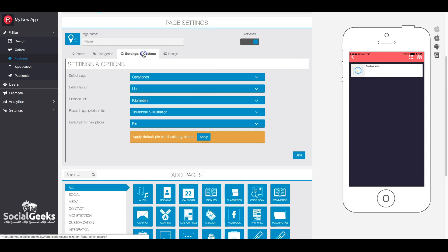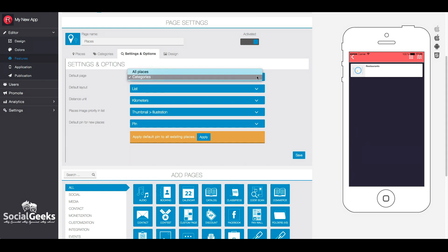In the settings and options section, you can set the appearance of the feature. You have the ability to select the default page and layout, as well as the measurement unit for distance.